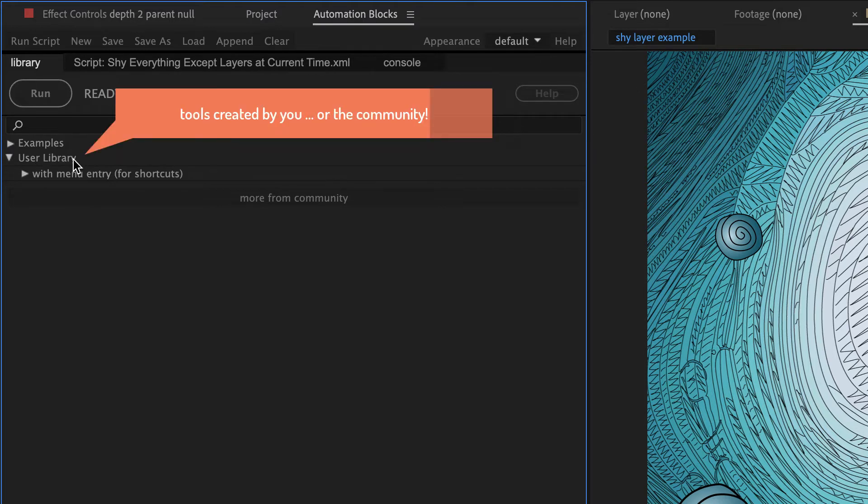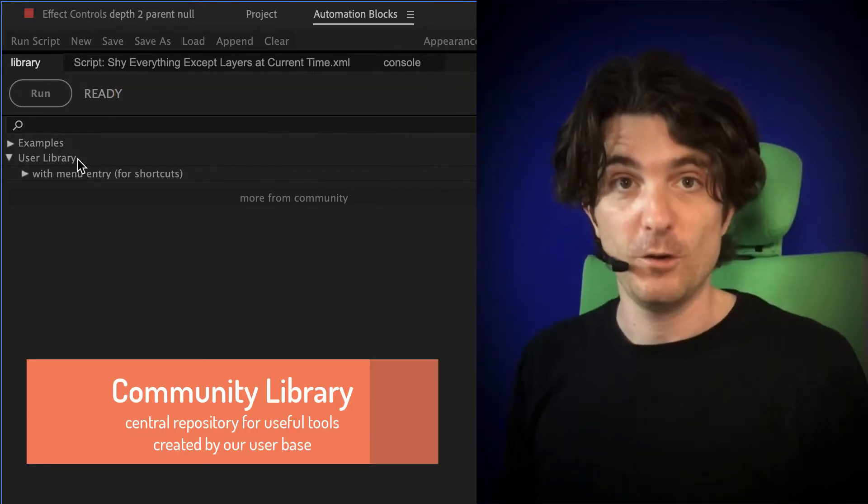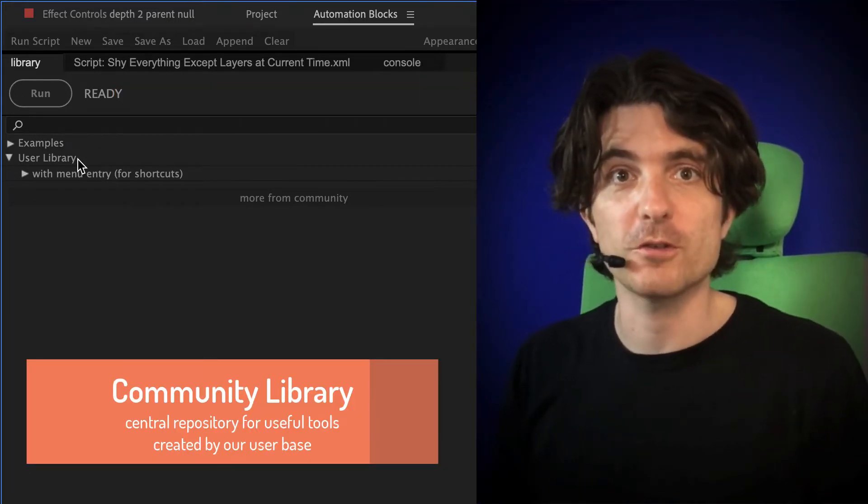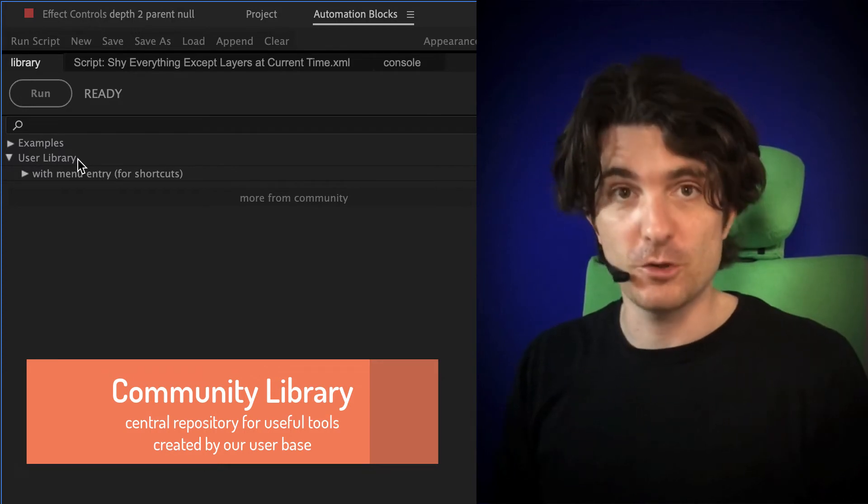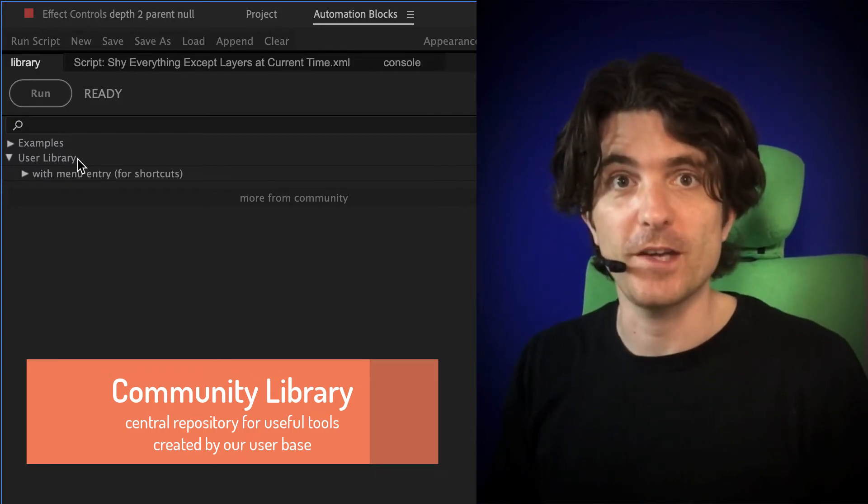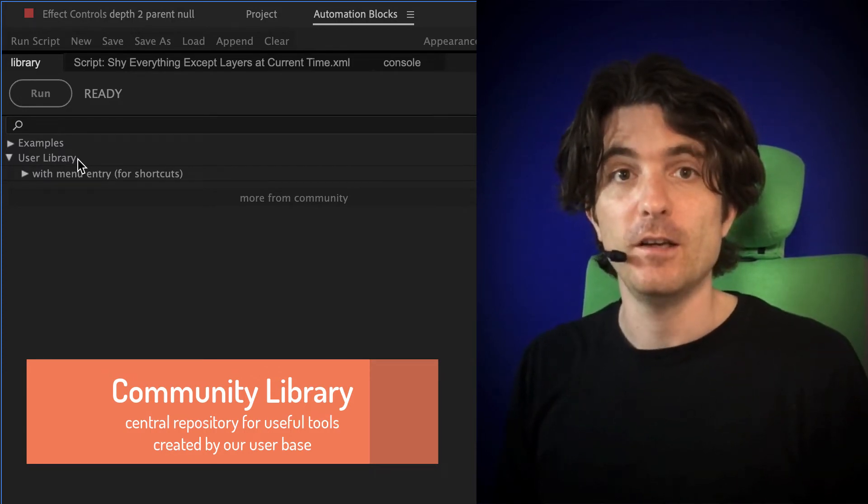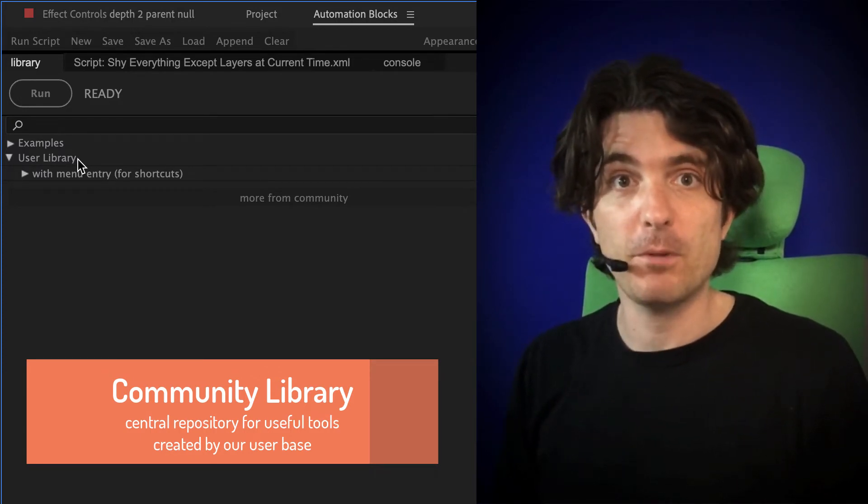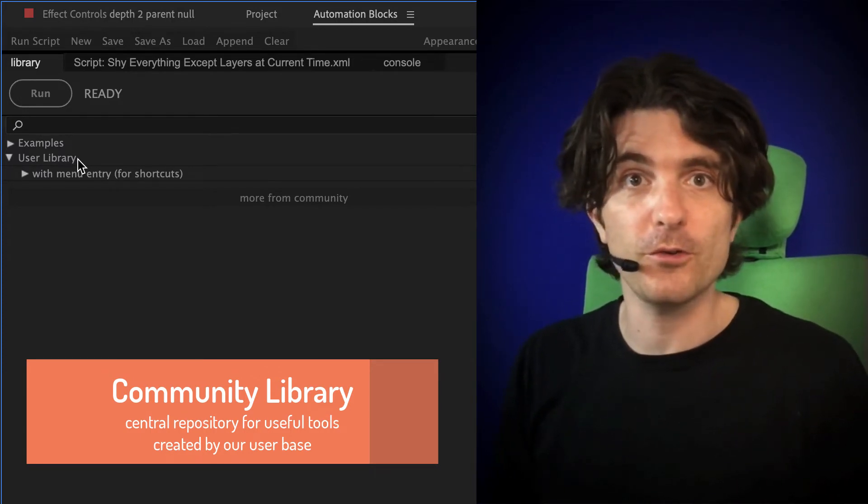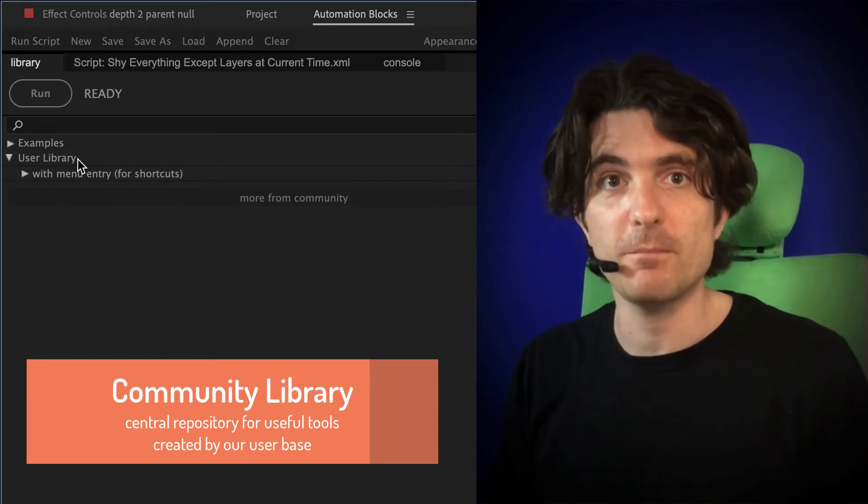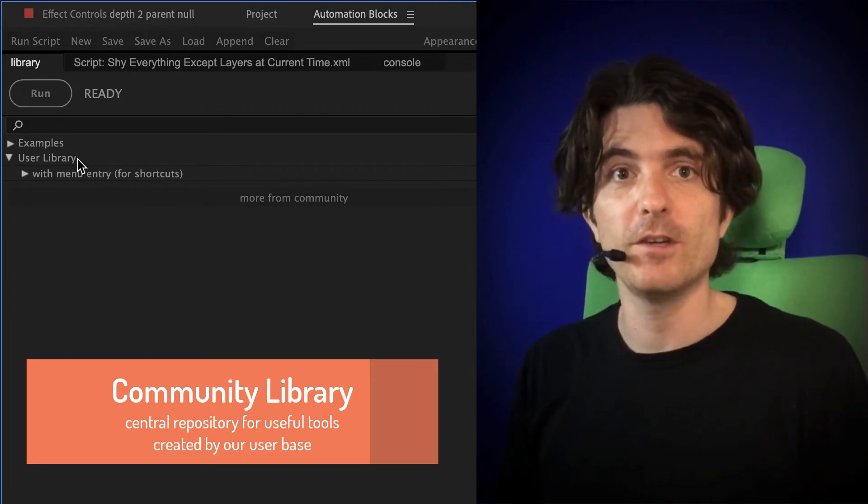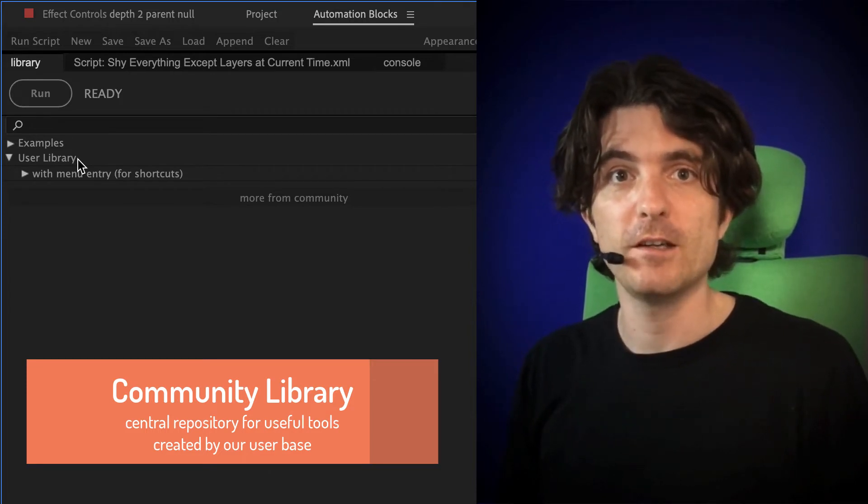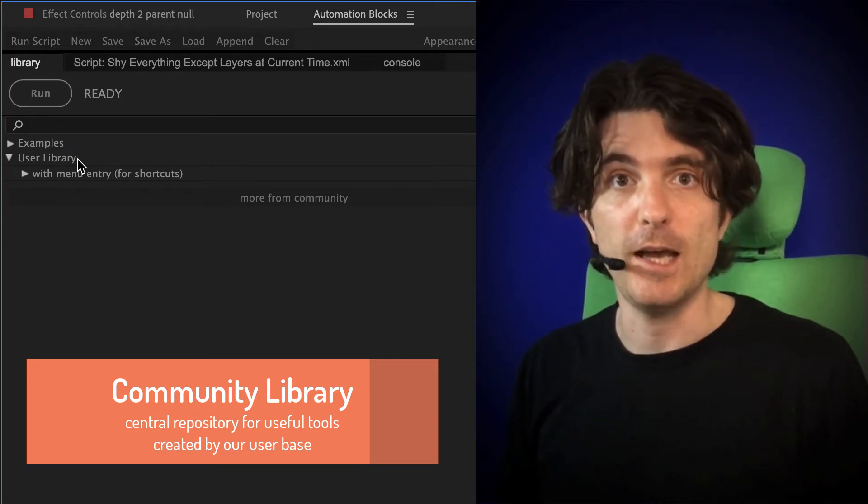Here, you can put all the tools which you have developed yourself or which other Automation Blocks users have shared with you. We highly encourage all users of Automation Blocks to share the tools they create. And as a central repository for those tools created by our user base, we created the Community Library.